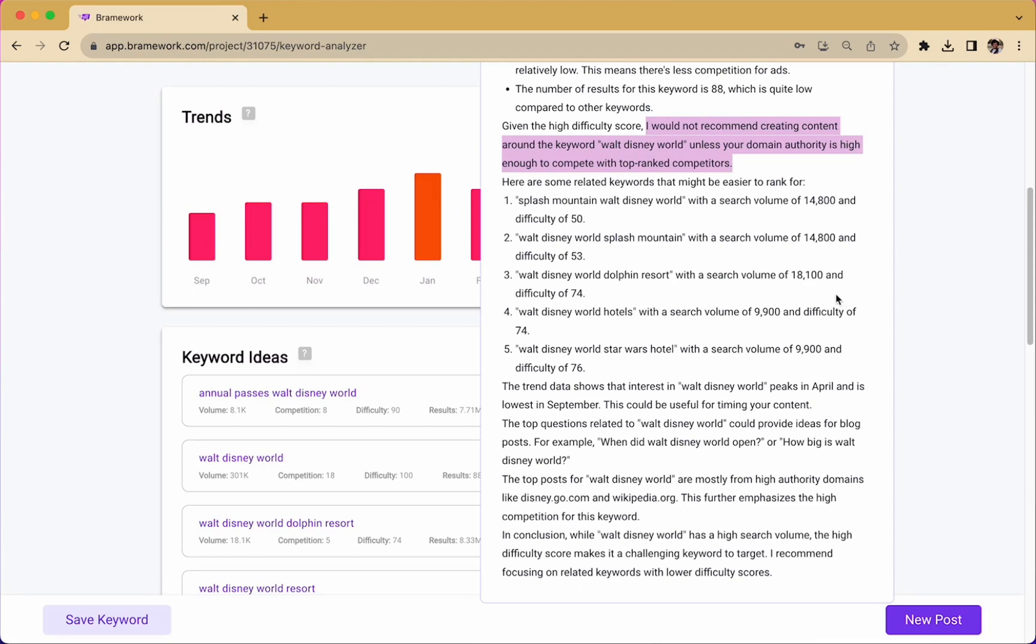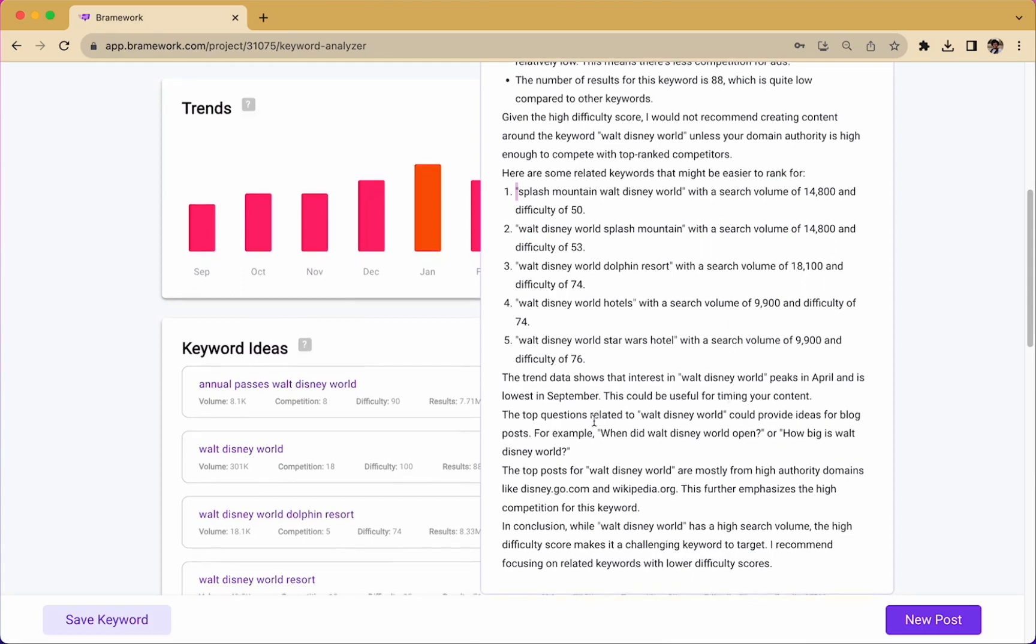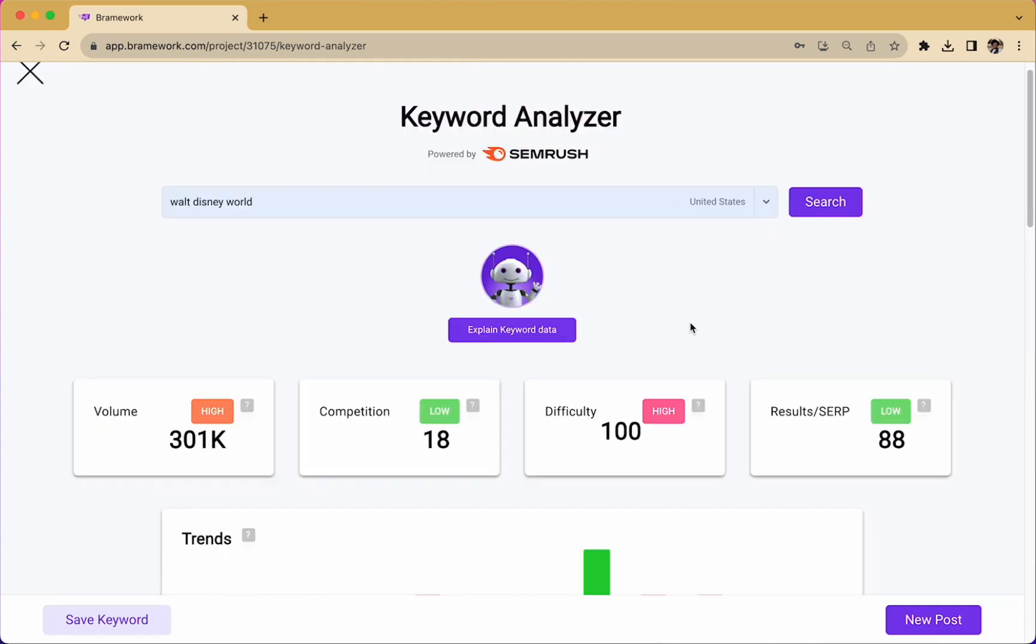But Nova doesn't leave you hanging. Here, we see Splash Mountain Walt Disney World has a very high search volume and a medium difficulty. And if you keep reading, Nova even helps us to understand the trend of data for Walt Disney World so that we can be sure whether we want to take the recommendation from Nova or not.